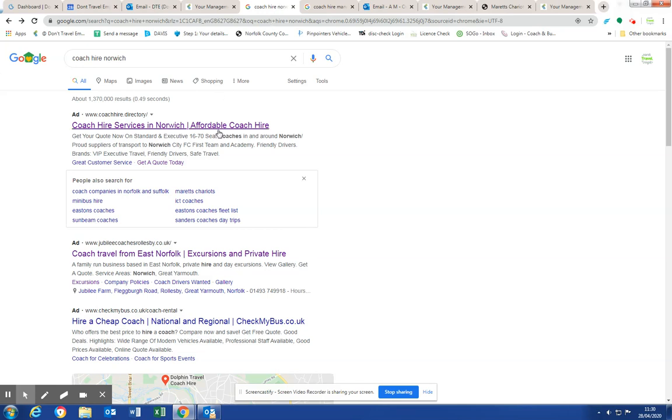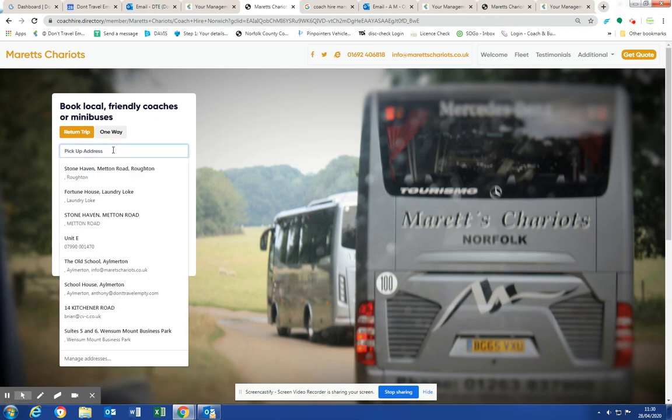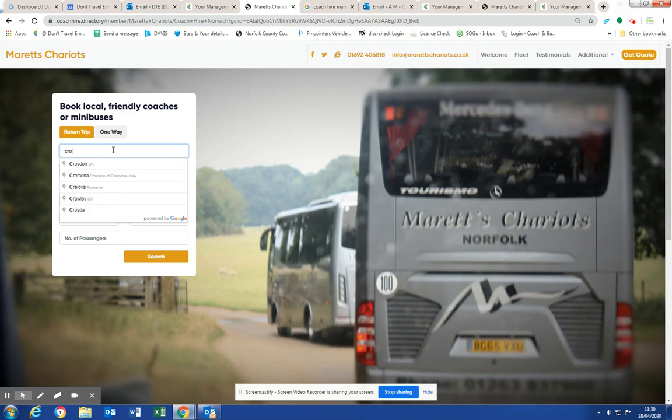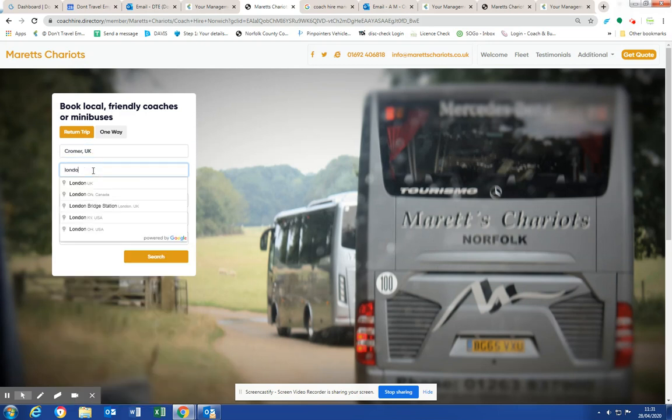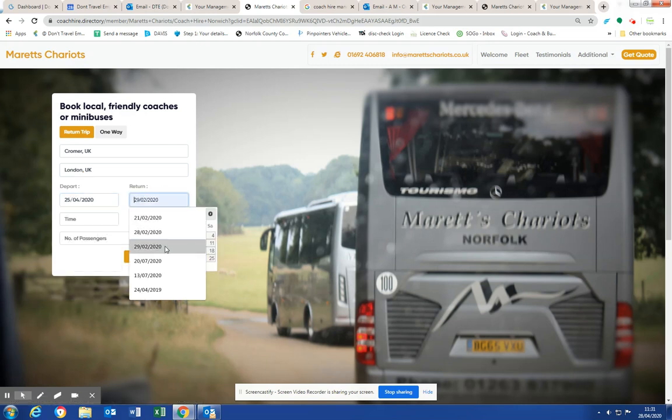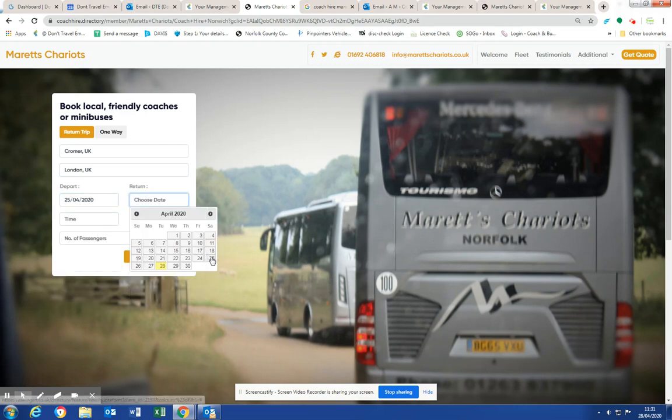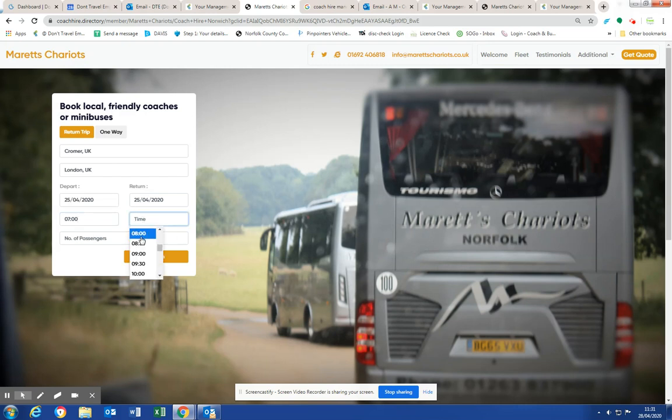So we've built the ability for each coach operator member of Don't Travel Empty to get their own web page. This can be embedded in your own website if you so desire. And a member of the public can come to your page, and they can experience the same experience as they might with a coach broker, which is instant gratification. So it's a very easy form to fill in.